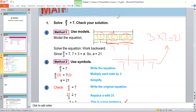The second method: write the equation a over 3 equals 7. The denominator is 3, so multiply both sides by 3. This 3 cancels with this 3. The value of a is 7 times 3, so a is equal to 21.